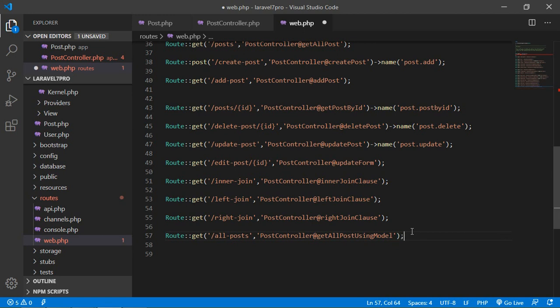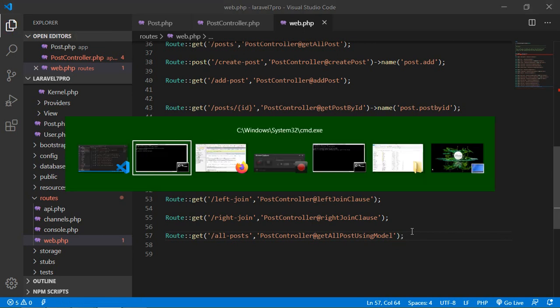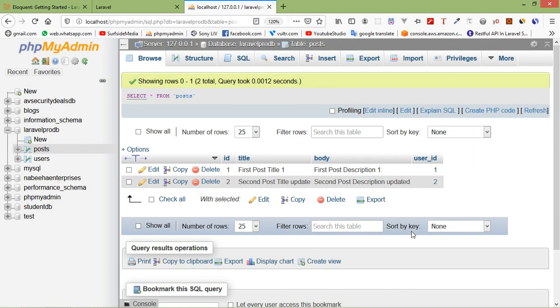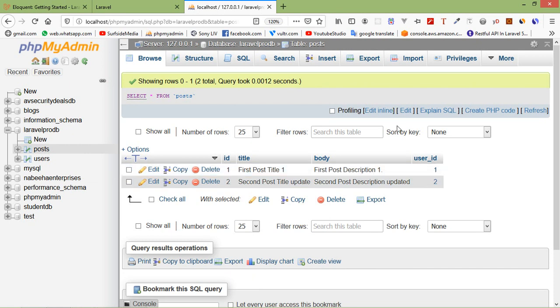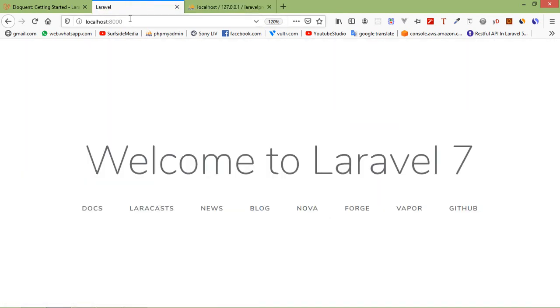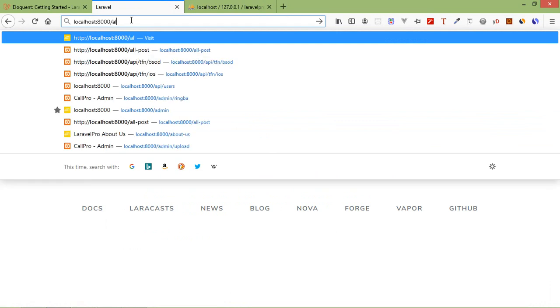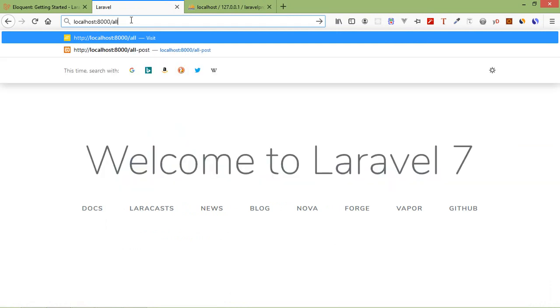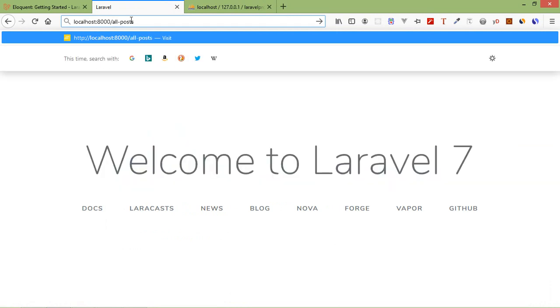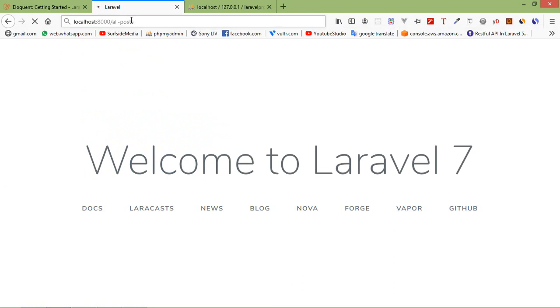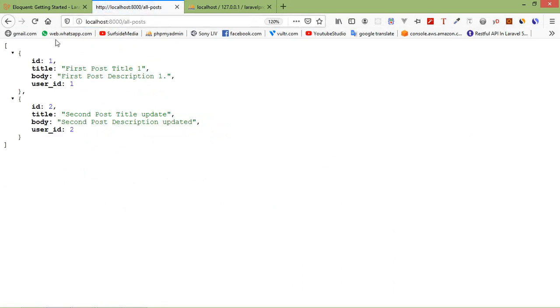Now save this file and go to the browser and just type in url localhost8000 plus all-posts. Now press enter. You can see here all the post.